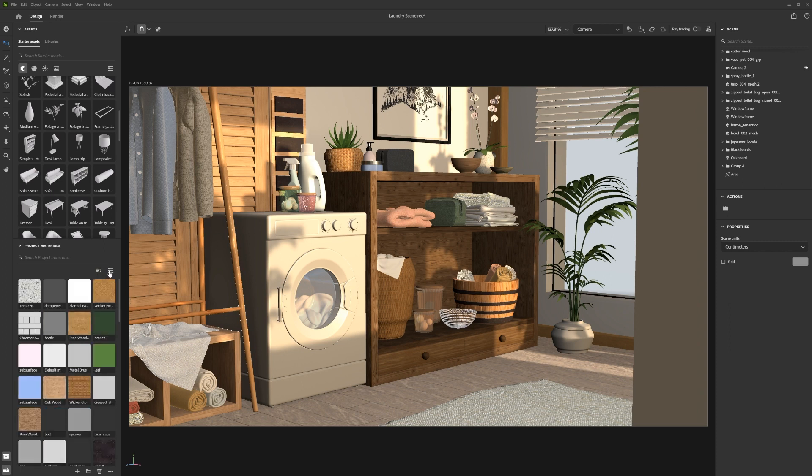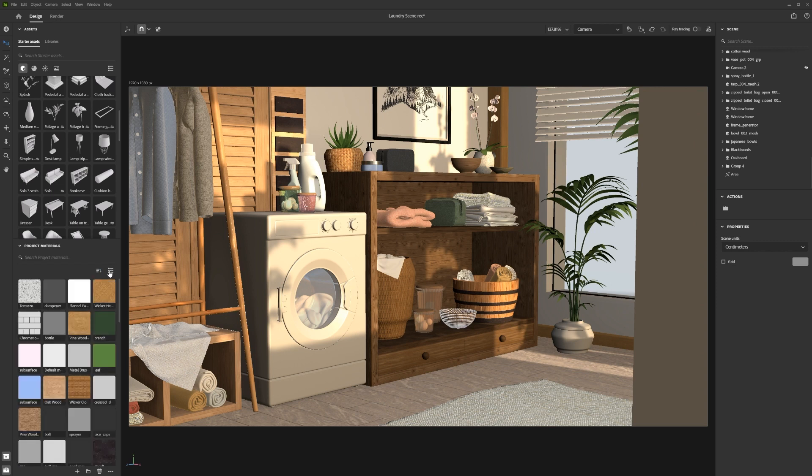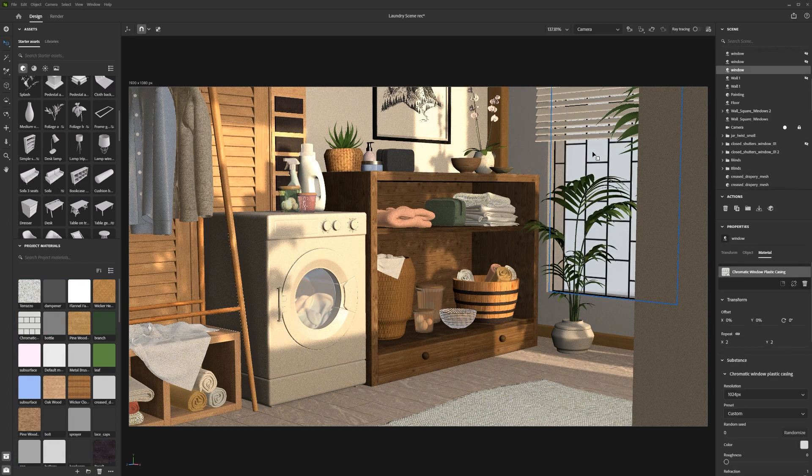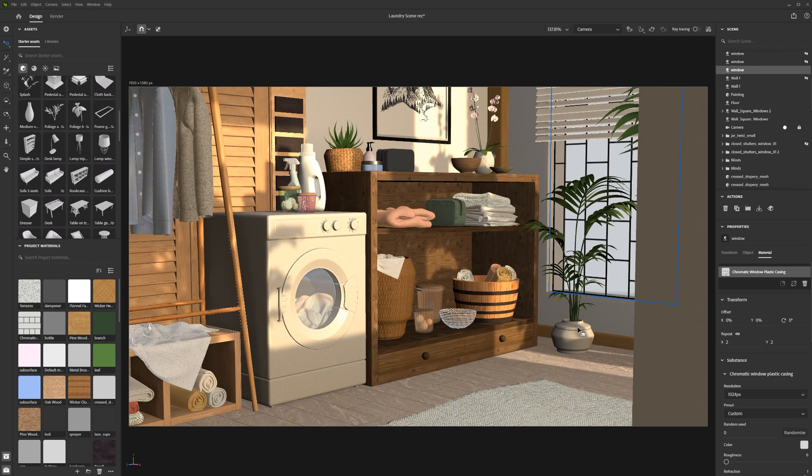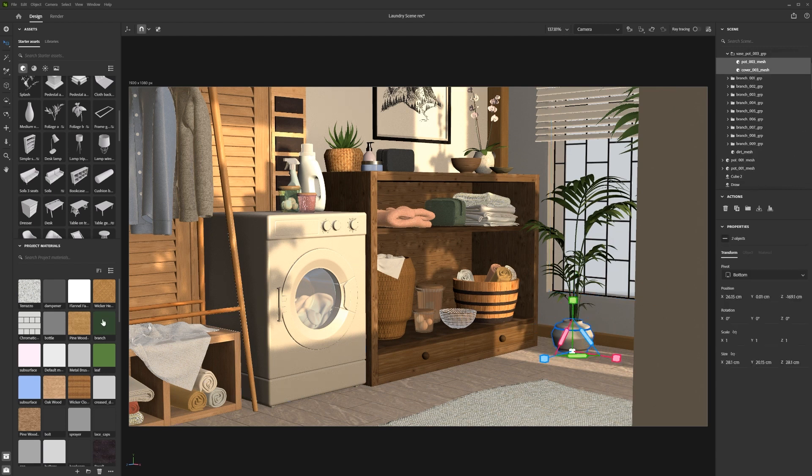You add materials from your material panel to an object by either clicking and dragging the material onto the object, or by having the object selected, right-clicking the material, and clicking 'Assign Material to Selection.'